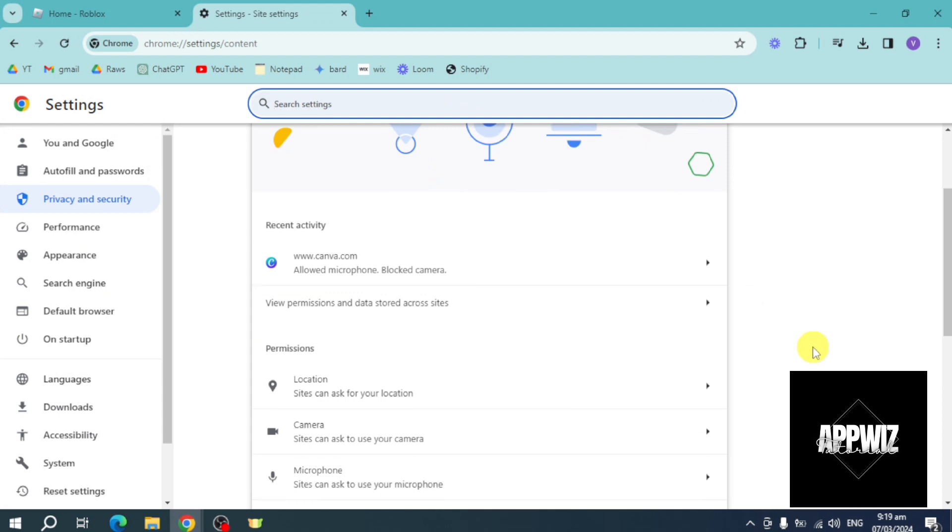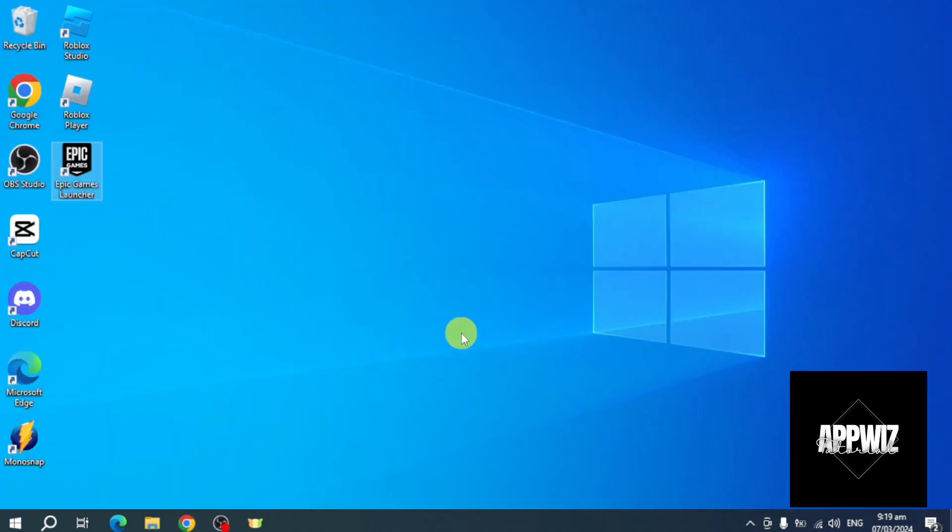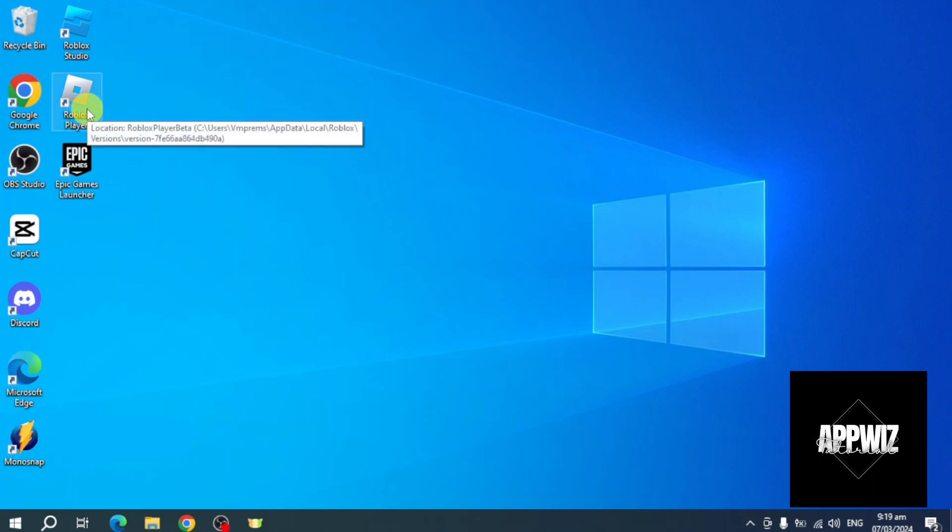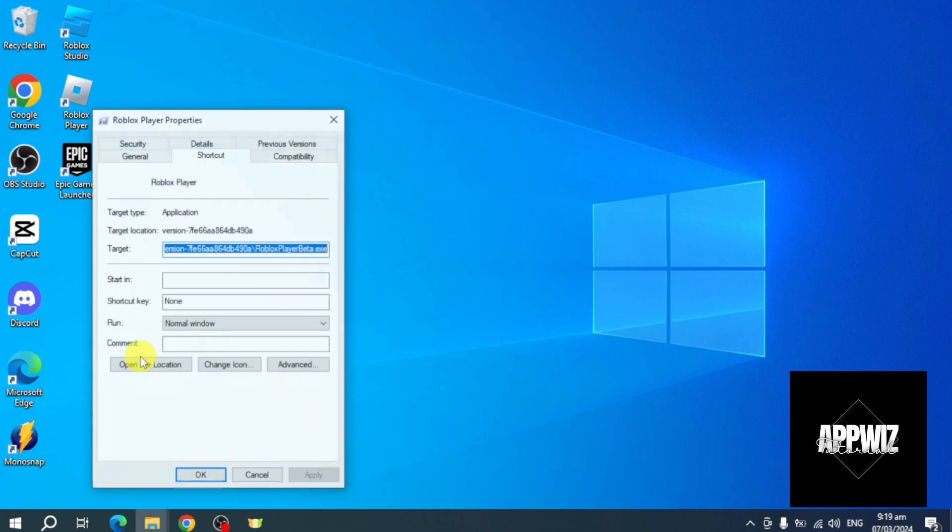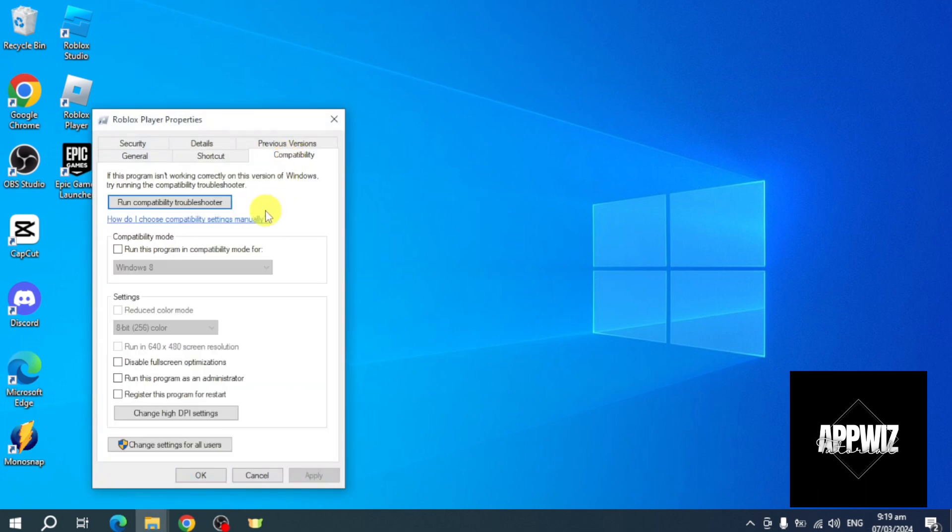The last method is to head back, and here we have Roblox. Right click on it, click on Properties, click on Compatibility, and then make sure to run this program as administrator. After that, click on Apply, click on OK.